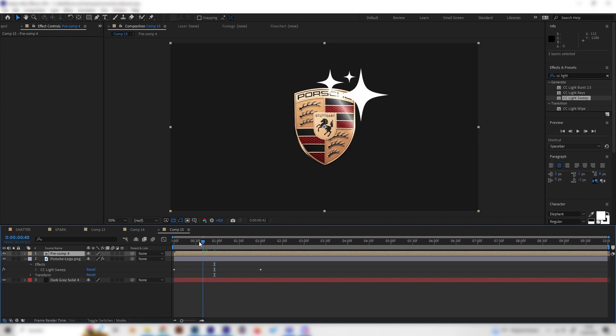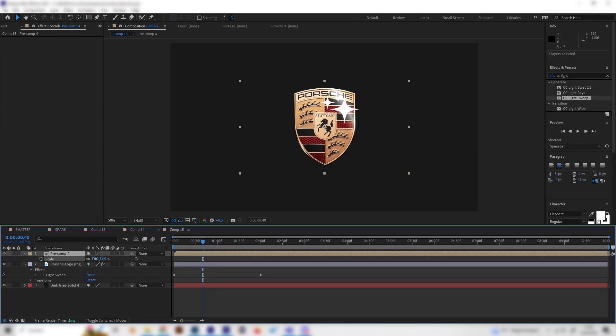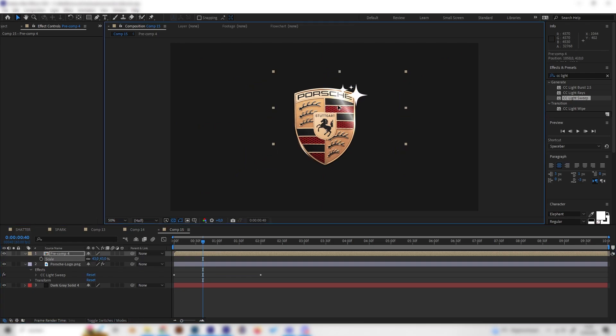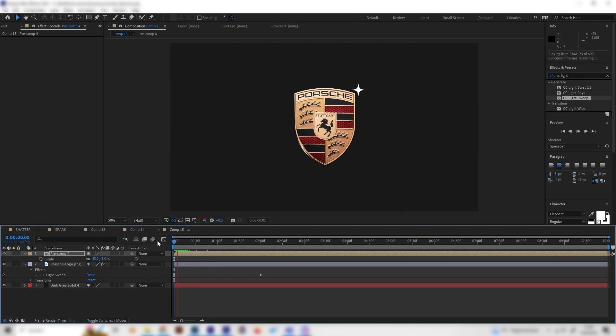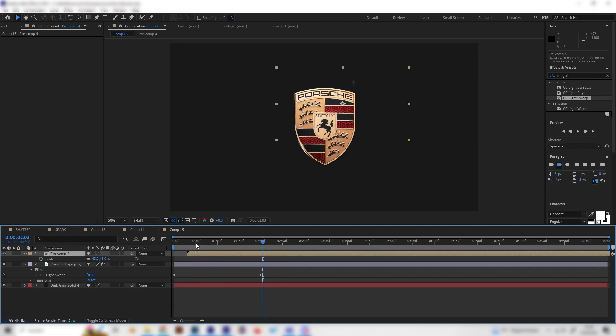Now we can just adjust this pre-composition a bit because I think this is way too big, so maybe let's make it a bit smaller and just move it here.